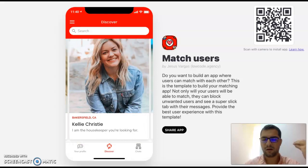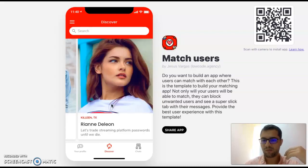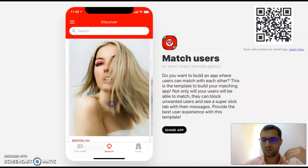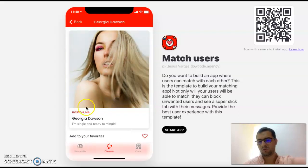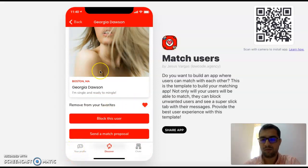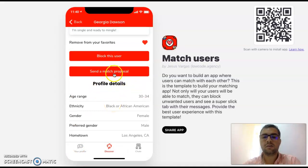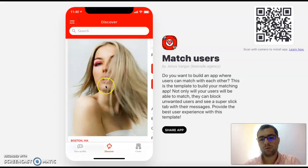Let's go to the Discover tab. Here I see the other users that match whatever I chose. So I'm looking for a female, and we have a bunch of options here. Let's check out this user, Georgia. I can add her to my favorites, and then I'll have her in my profile under my favorites. Here I can see her profile details, and I can either send a match proposal or block this user.